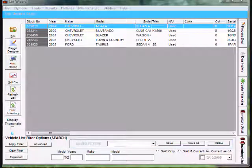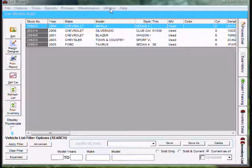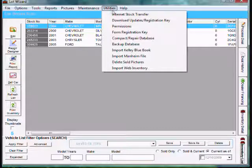Uploading inventory to your website through LotWizard. Once you have your inventory in LotWizard, go up to utilities and come down to internet stock transfer.